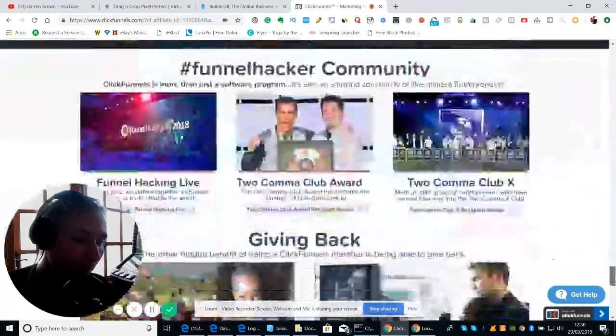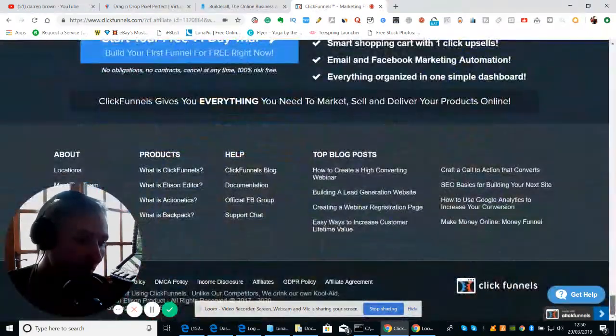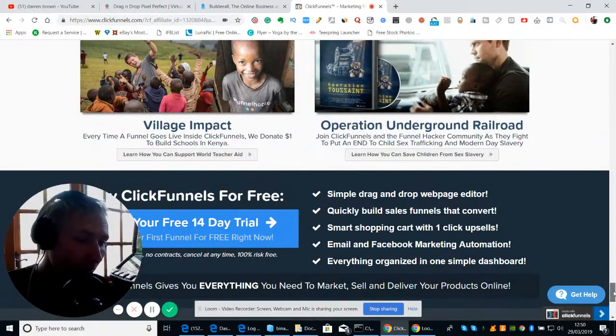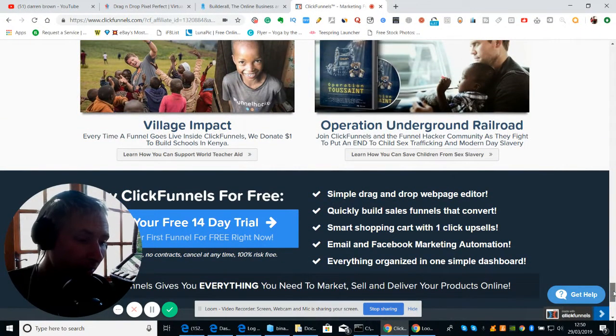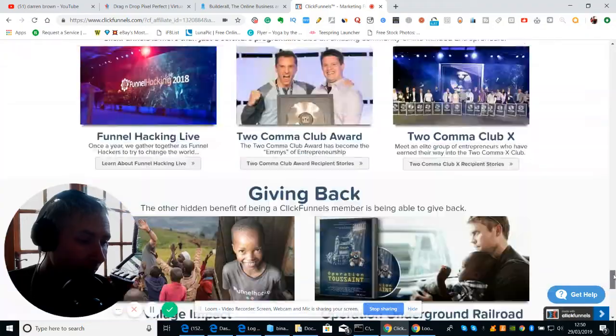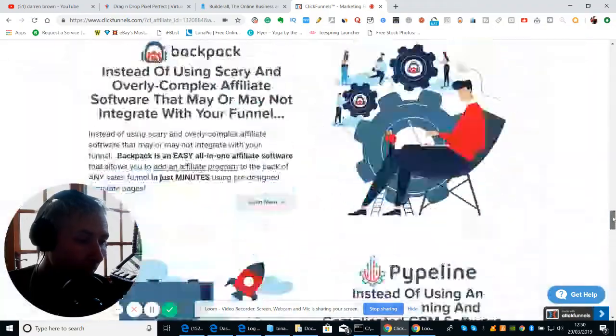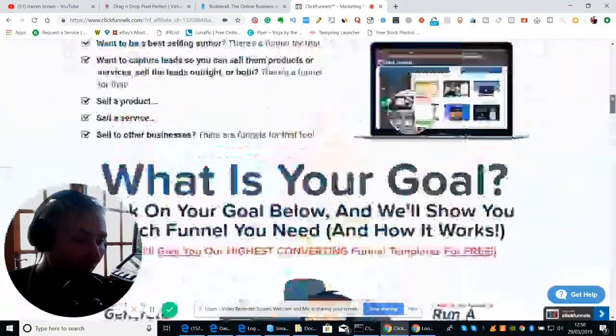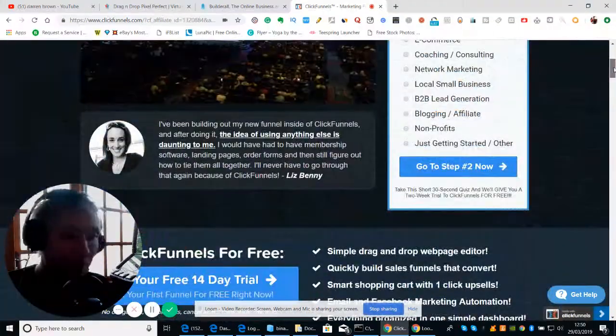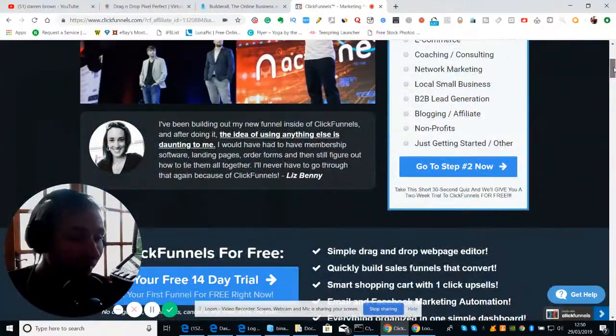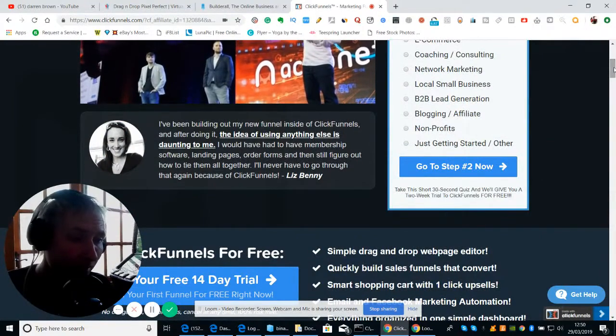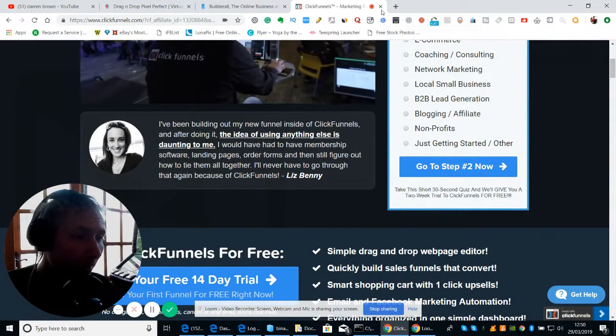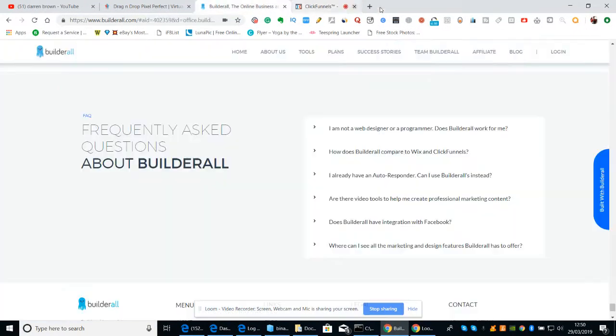Which is good because you only need a couple of sales and you're going to be making that back without any problem. Of course, Builderall is half the price of that, so that's one of the reasons why I use it.